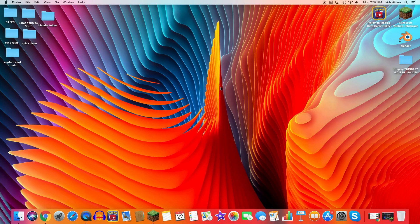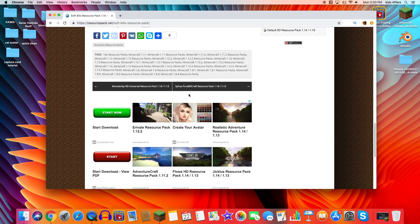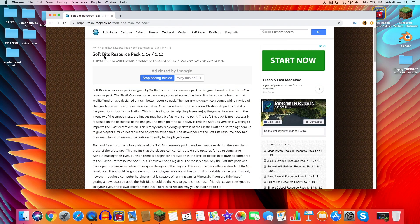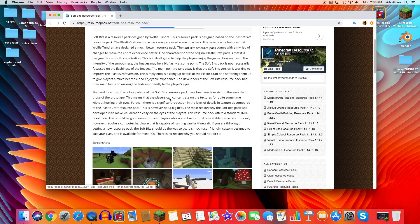Installing a new resource pack — or texture pack, however you want to say it — is going to be a lot easier than installing a mod. It should take probably less than 10 minutes. First, you want to find a good resource pack. I have the Soft Bits resource pack for 1.14 and 1.13. I chose this one because it's nice and simple.